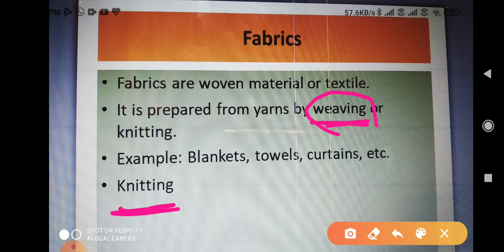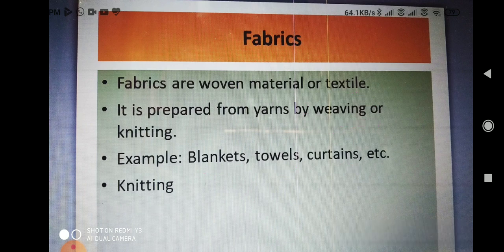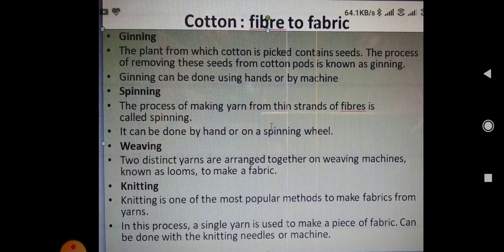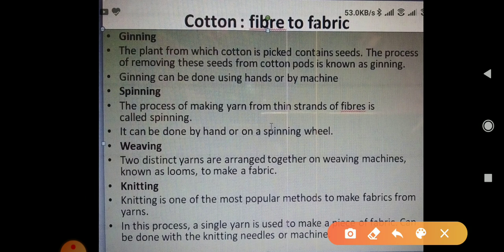Examples of fabric are blanket, curtain, sari, bed sheet, etc. All these are called fabric. Next, we look at cotton — fiber to fabric. How is cotton fabric prepared? We will see all the processes which are involved in this.